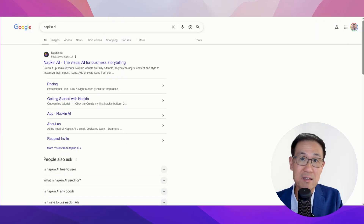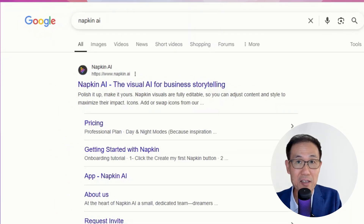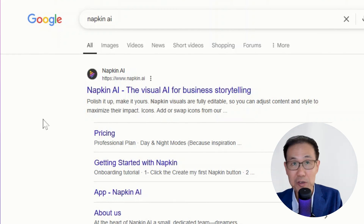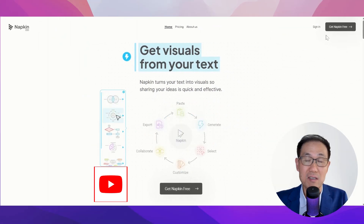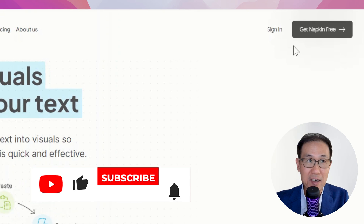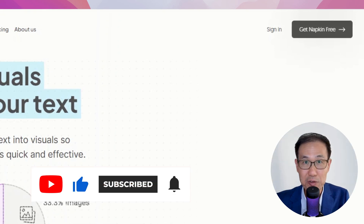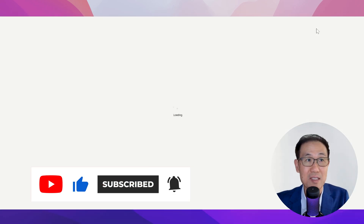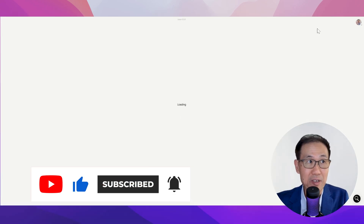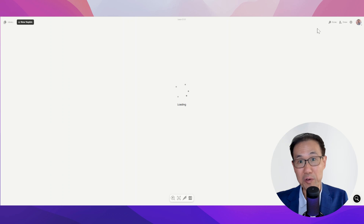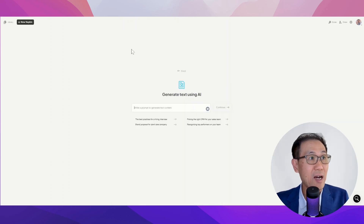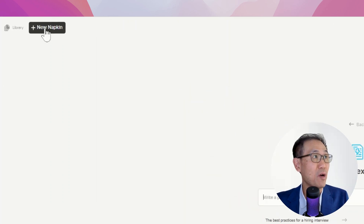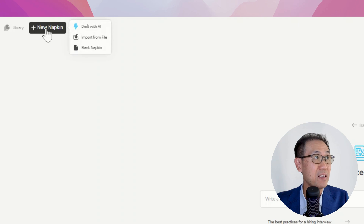Here's how to get to Napkin AI. Go to Google and look for Napkin AI. You can just create an account and off you go. Signing in is pretty simple — you go with your Google account. And within Napkin AI, you'll want to look for New Napkin.